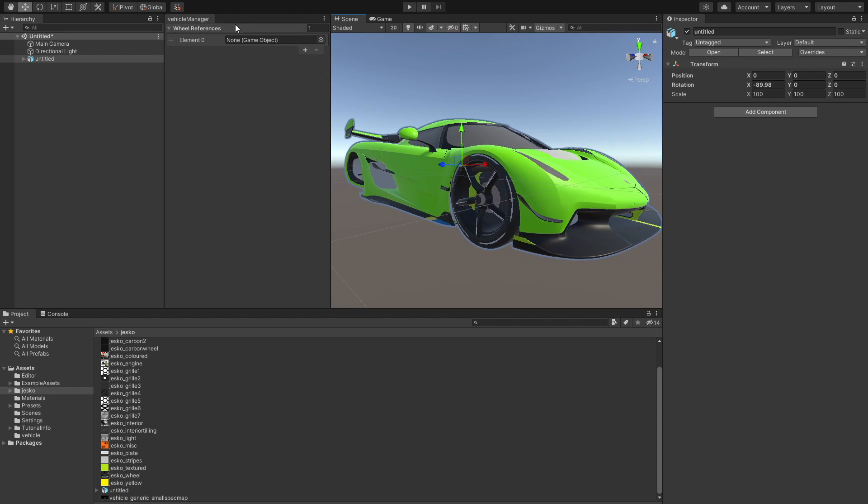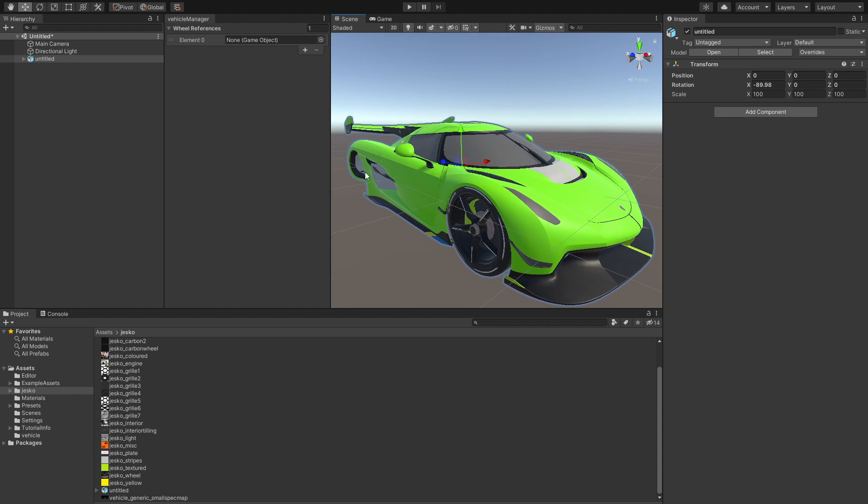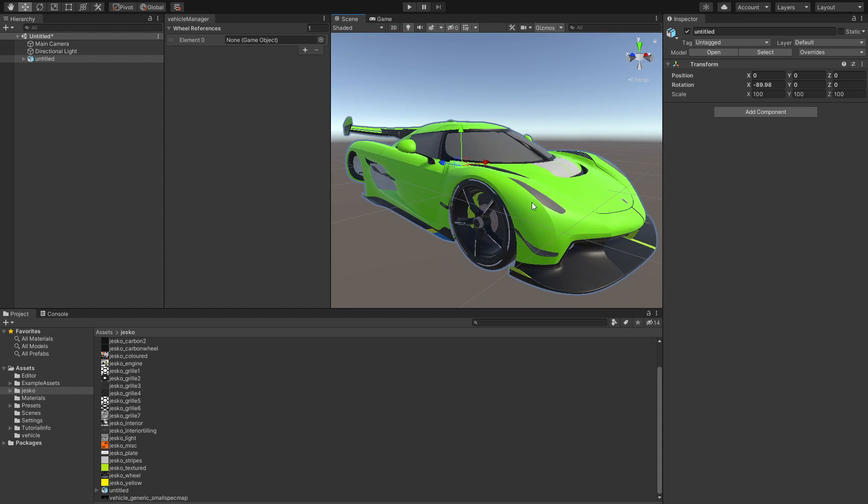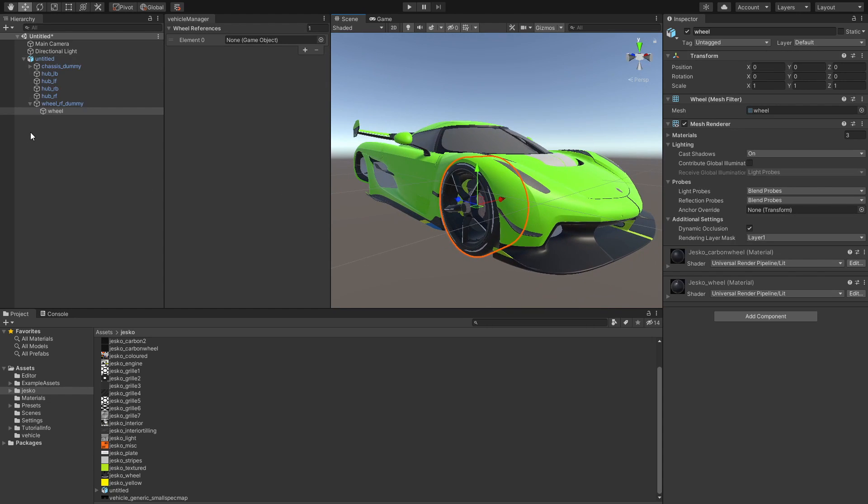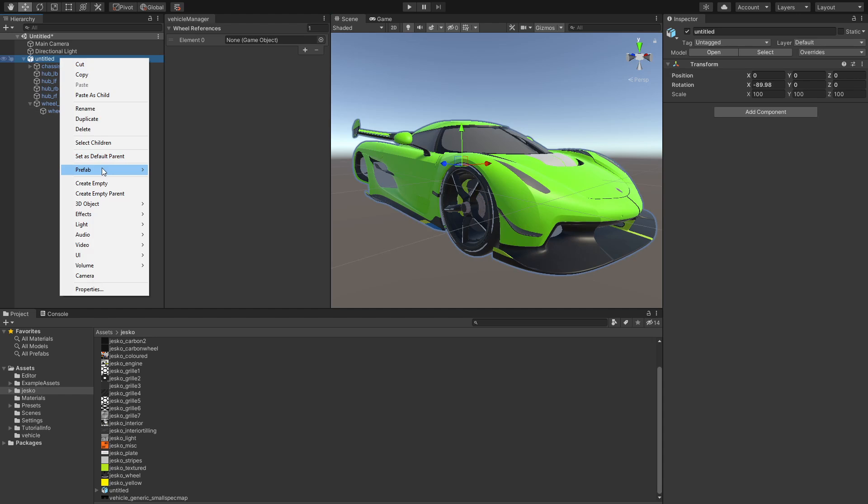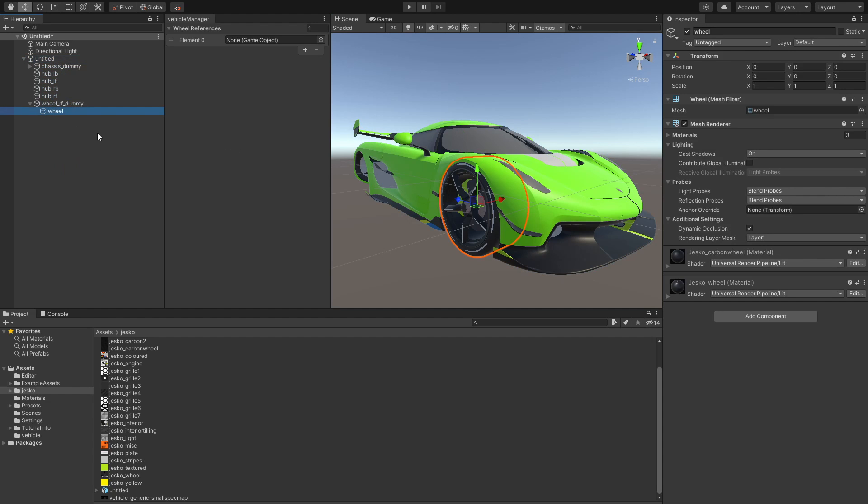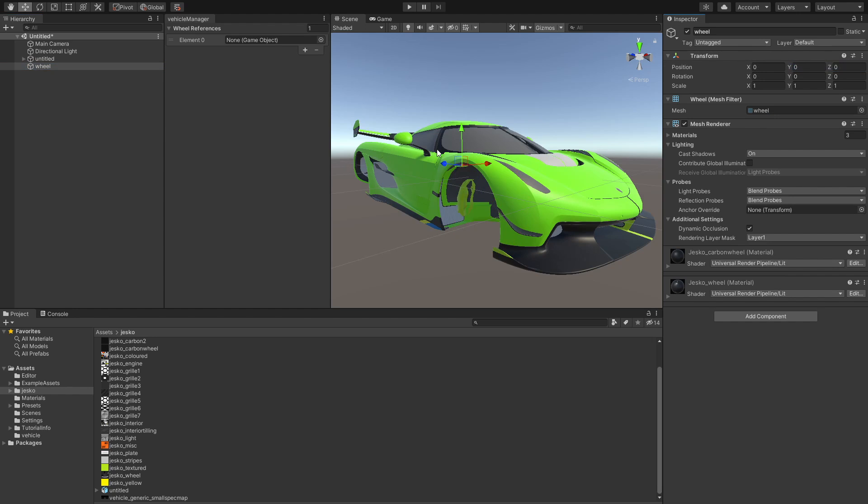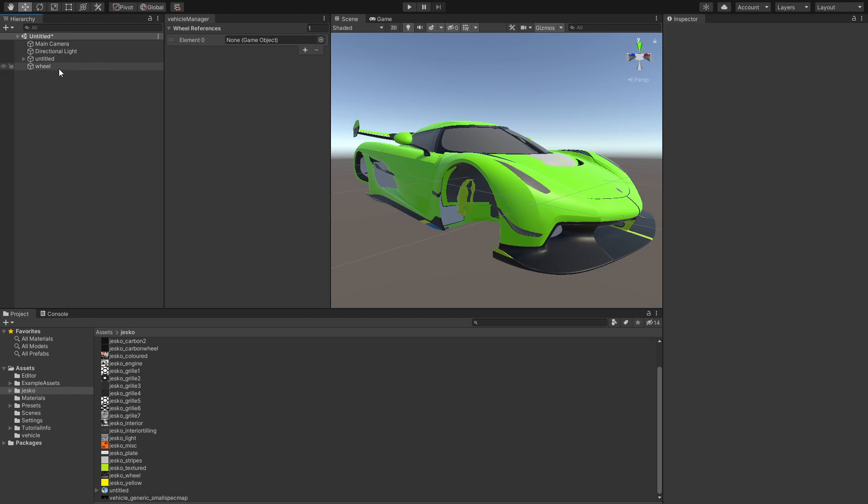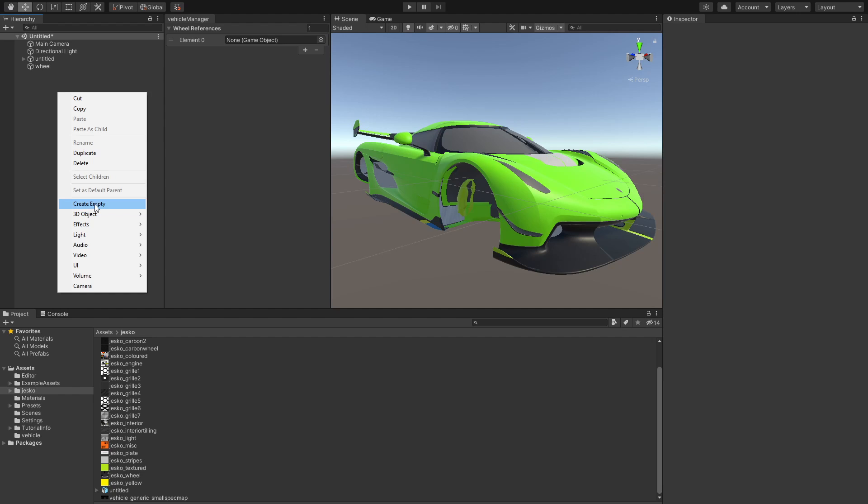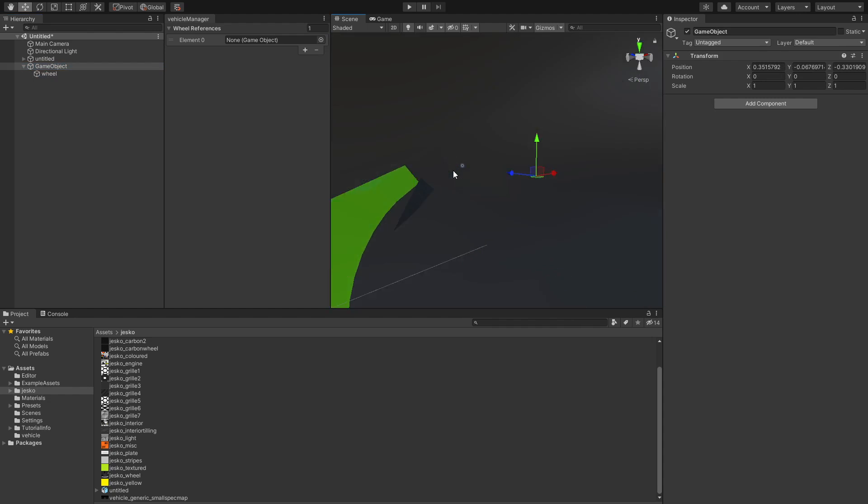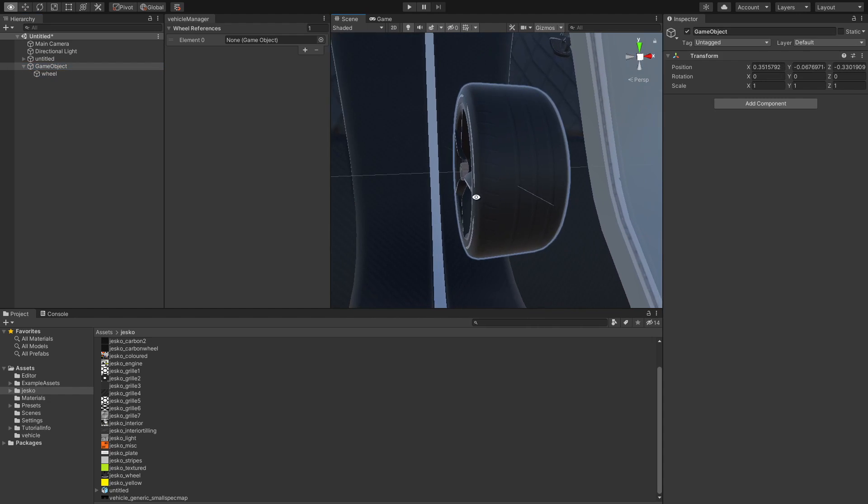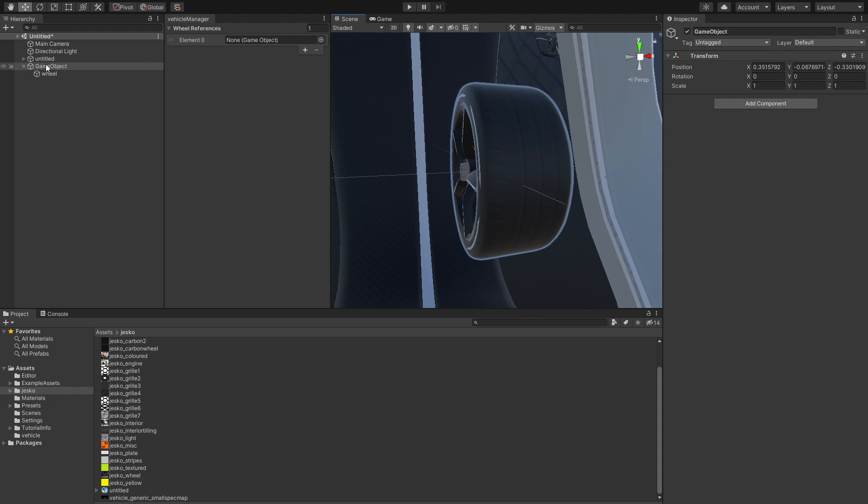First thing that we need over here is a wheel reference. The way the wheel reference works is that it has to be a prefab object in order for this engine to duplicate the wheels into four locations. So what we're going to do is navigate into our wheel, make sure that we unpack this, take the wheel outside of this object, make sure to position this over to zero. And then make sure that we have an empty game object and we just pass this wheel over into the game object.